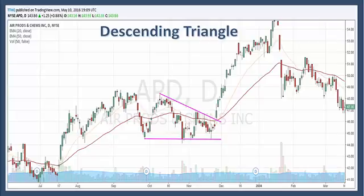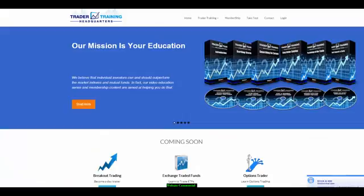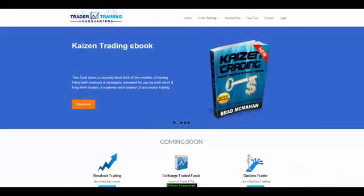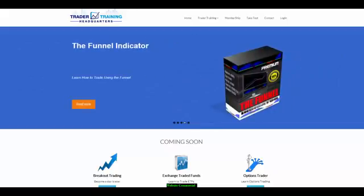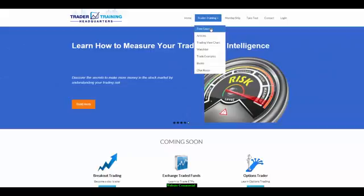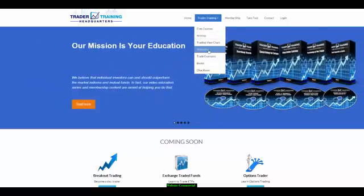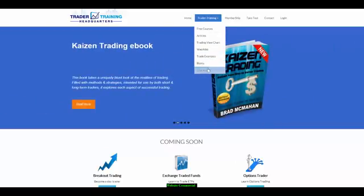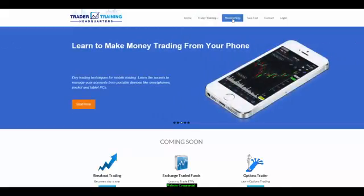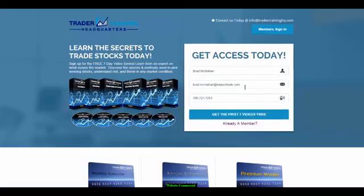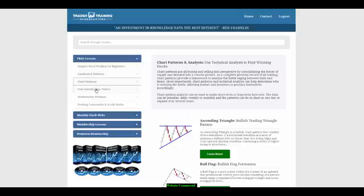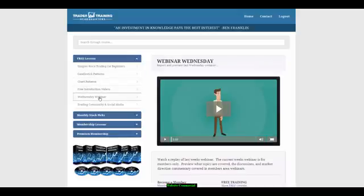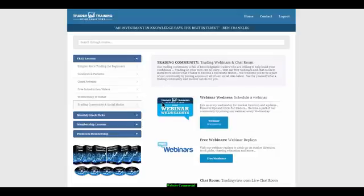If you liked this video and would like to learn more about stock charts and patterns, visit our website at tradertraininghq.com. Here you will find lots of information on trading the markets. Go to our training tab and you'll find free courses, articles, trading view charts, watch lists, trade examples, books, and even a chat room. If you'd like to get a feel for our membership benefits, fill out the information and create a password to get access to more free lessons, including simpler stock trading for beginners, candlestick patterns, chart patterns, free introduction videos, webinars, and a trading community with access to all of our social media links.